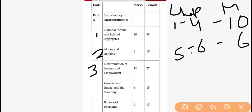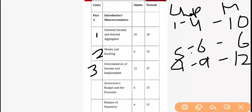Now the third and most important unit of macro economics is Determination of Income and Employment. This is a very large unit — it covers Chapters 7 to 9 and carries 12 marks. It is the single unit carrying 12 marks and has 3 chapters. The first chapter covers aggregate demand and aggregate supply and its related components. The second covers equilibrium determination, and the third covers inflation and deflation. We also need to study fiscal and monetary policy to control inflation.